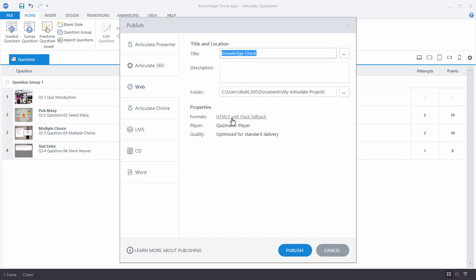Now some older browsers aren't compatible with HTML5. So what it's going to do then, it's going to fall back to Flash. It's going to load the Flash player and then load the content that way. So this is the default and it's probably going to make the most sense for you. This way you don't have to deal with issues when people are accessing your course with older browsers.